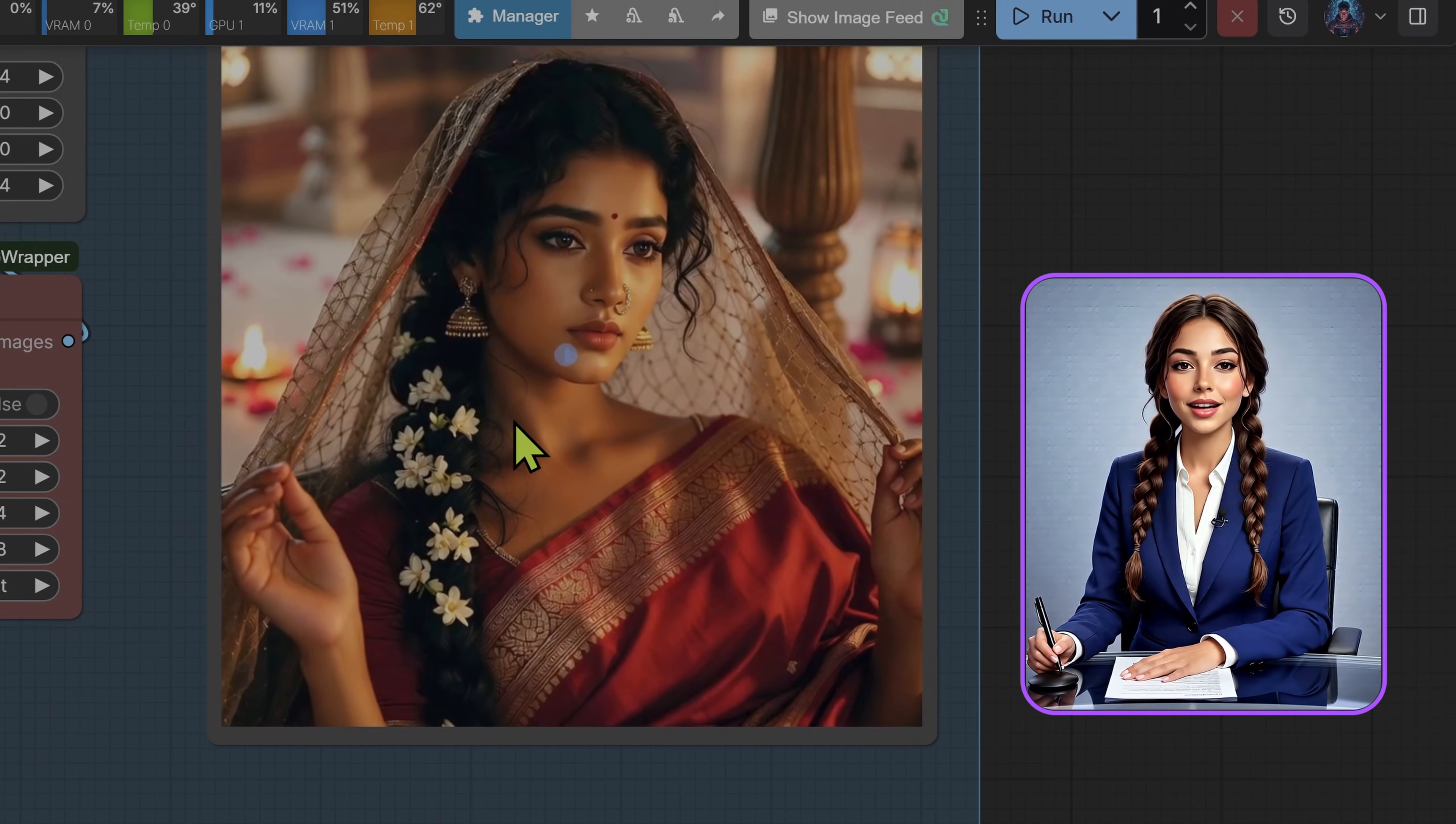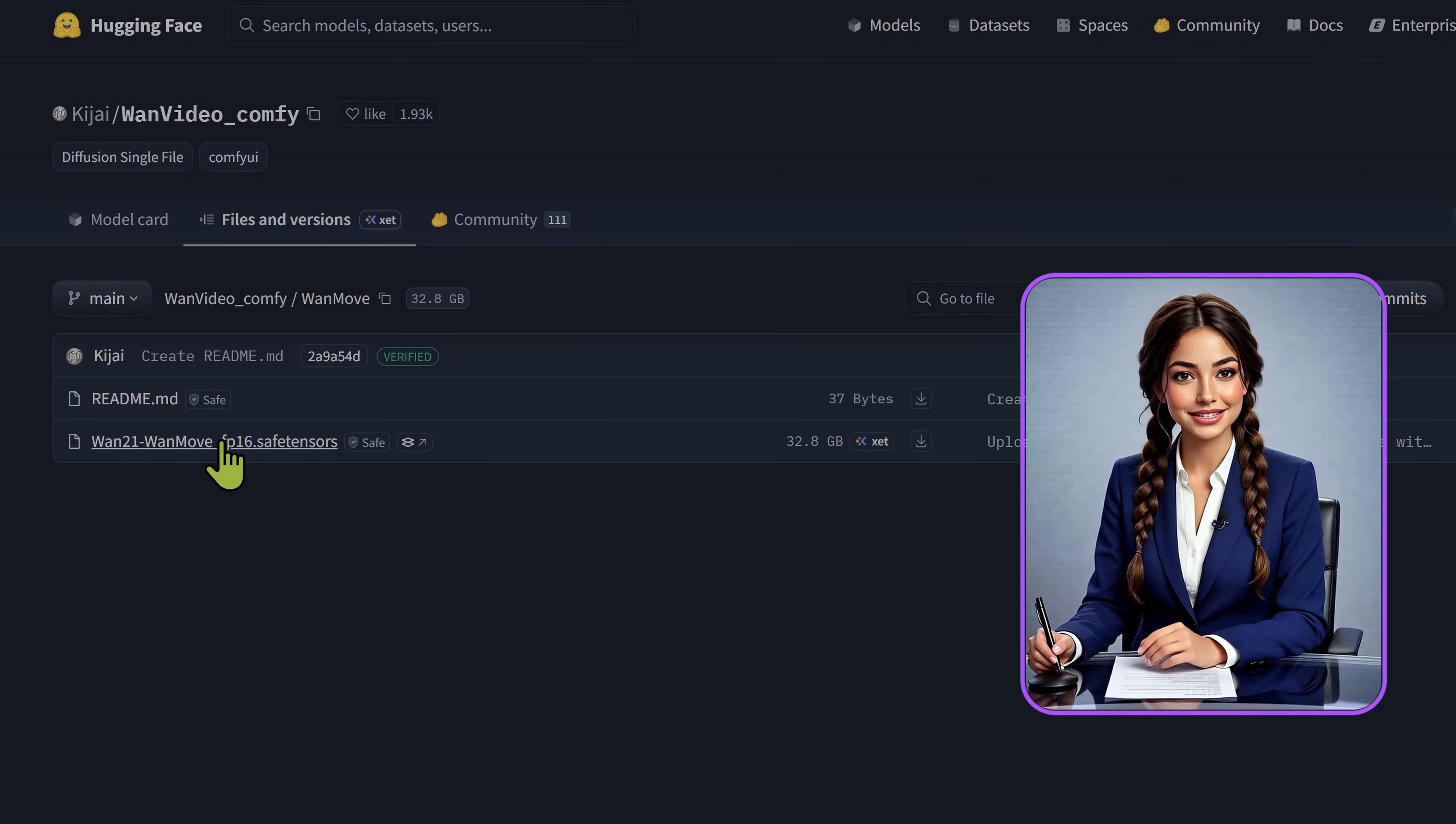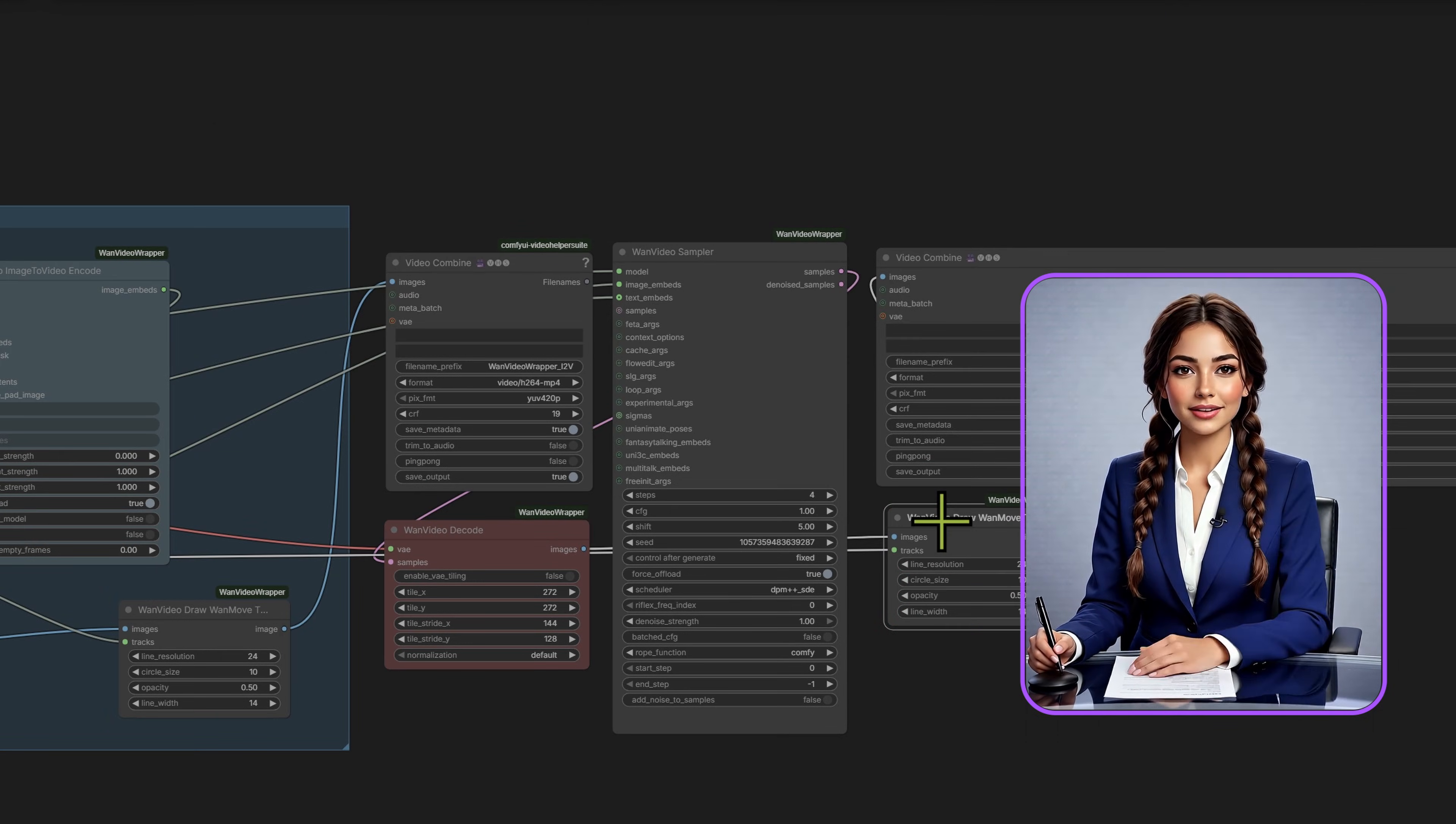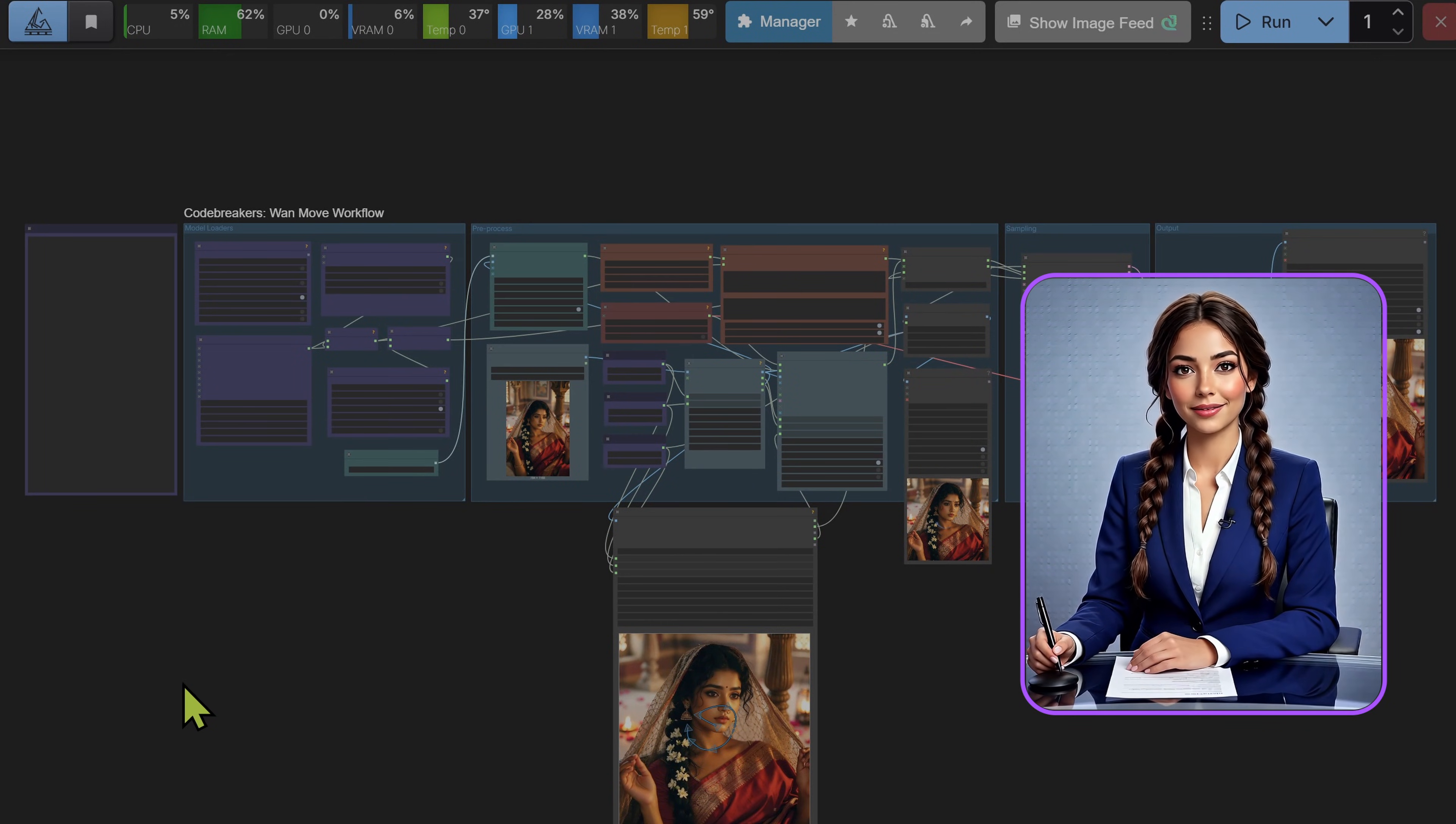Now for the implementation. We are using Kijai's WAN Video Wrapper, which streamlines the loading process in ComfyUI. For the downloads, you have two primary paths. If you are running a high VRAM setup, like an RTX 4090 or 5090, use the FP16 or BF16 Diffusion model linked in the description. This preserves the full dynamic range of the motion weights. For most users, the FP8 scaled version is the efficient choice. It significantly reduces VRAM usage with negligible quality loss. You will also need three auxiliary files. First, the UMT5-XXL text encoder. Second, the proprietary WAN 2.1 VAE. And third, the Clip Vision H model, which is essential for the image-to-video conditioning. Place these in the respective folders as shown in the notes.